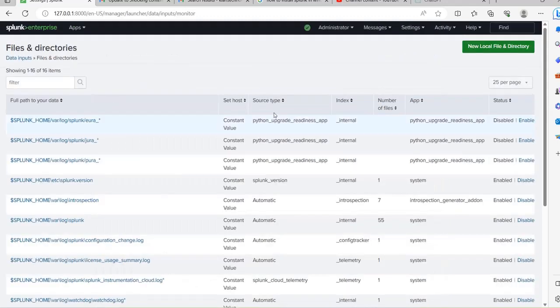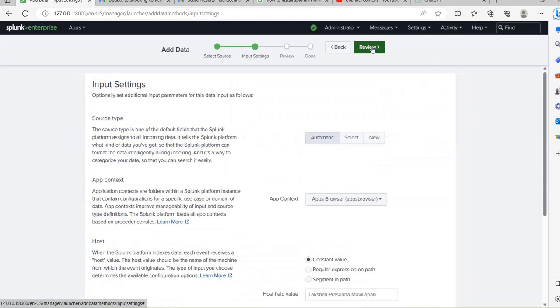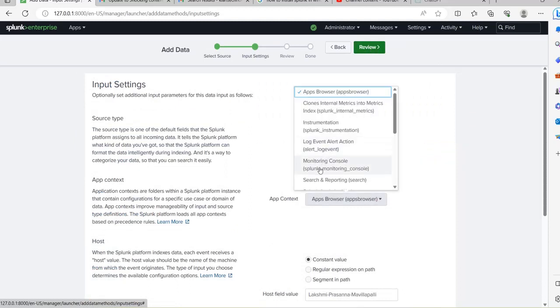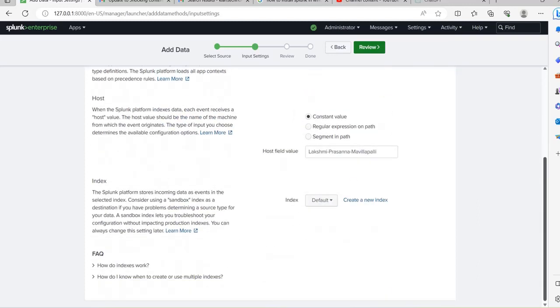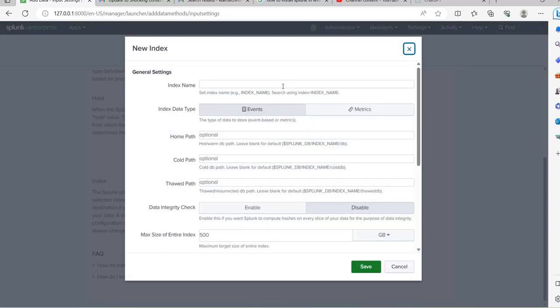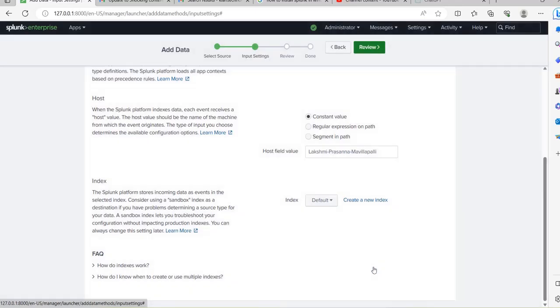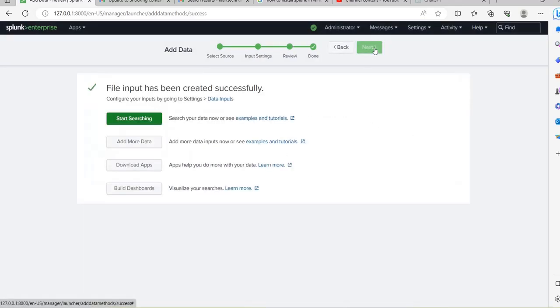Now go to Splunk, just like we did — go to Settings, then Data Inputs. The method is the same but we need to change the directory. For the new local directory, give this logs path and click Next. Change to Search and Reporting. I explained this in my previous video on sending Anypoint logs to Splunk. For the domain, I'll create a new one called 'mule-on-prem' to differentiate — that's my domain. Click Save, then Review, and Submit.